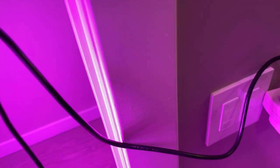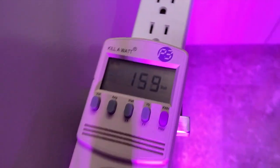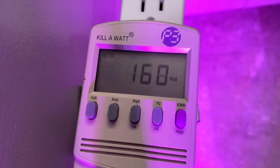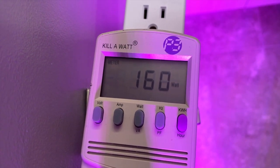I measured the actual power draw at the wall, and I got 159, 160 watts.